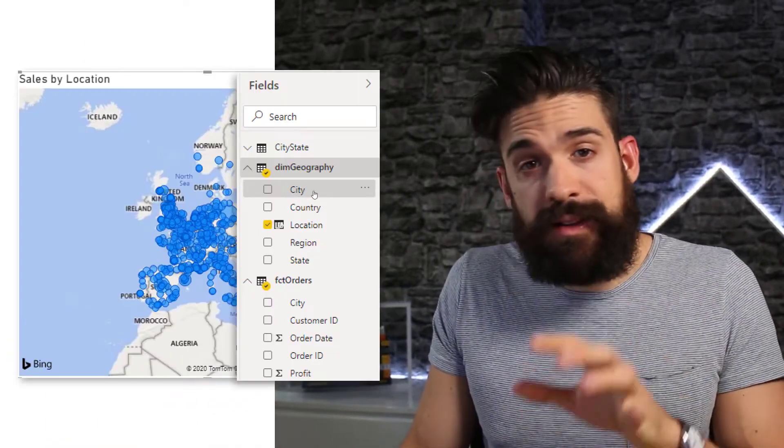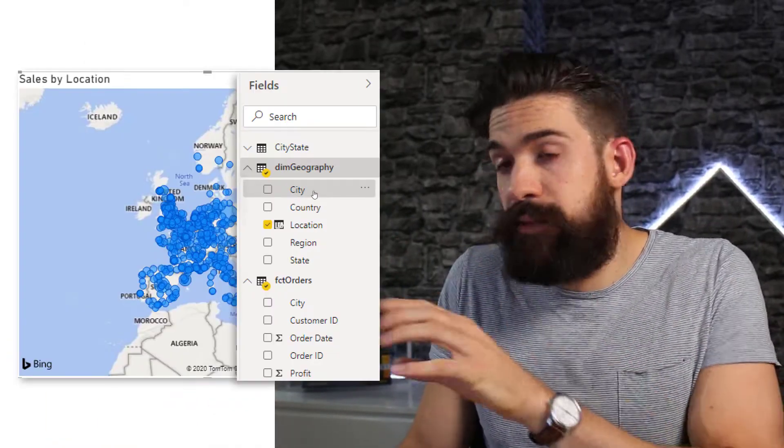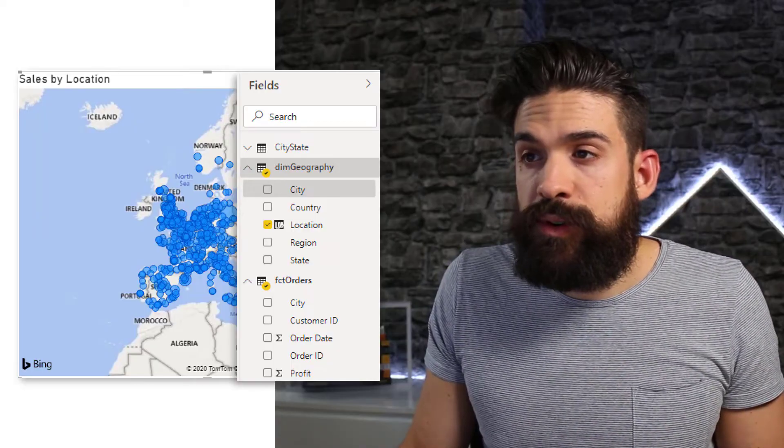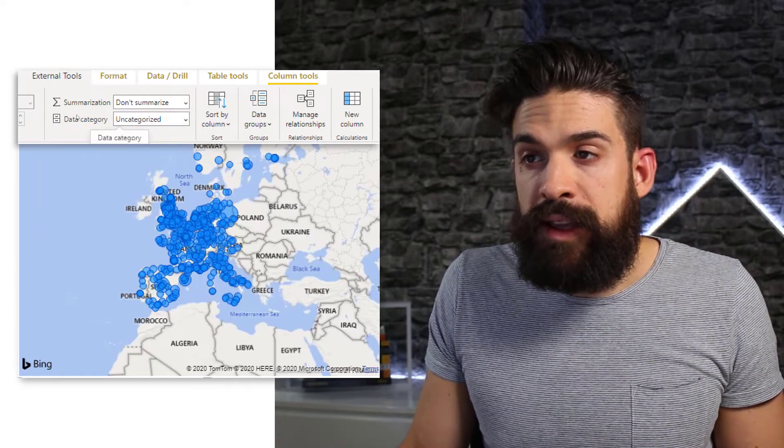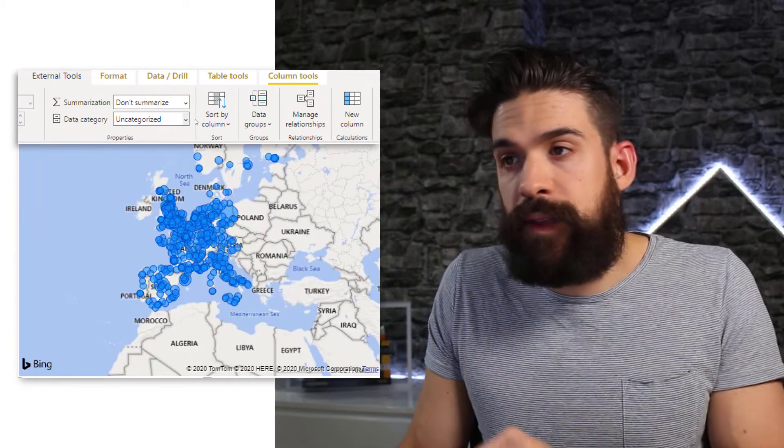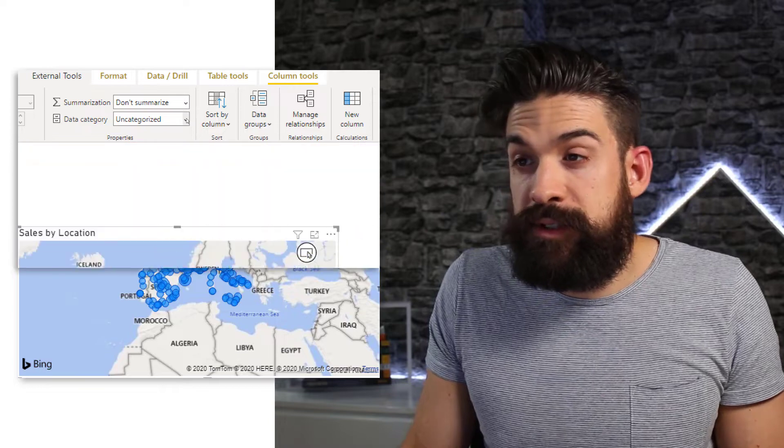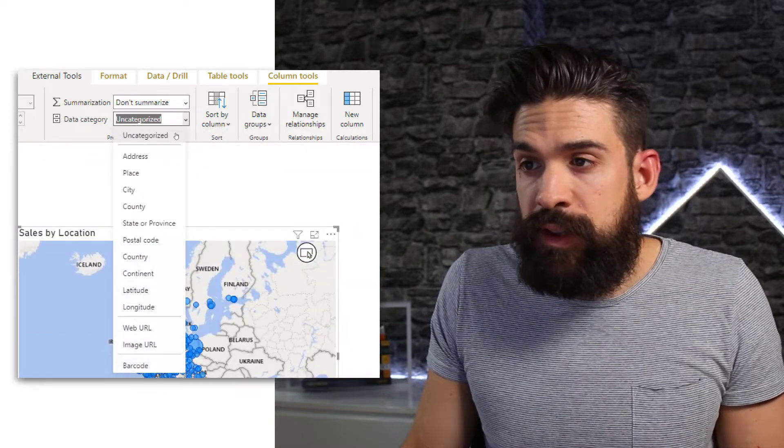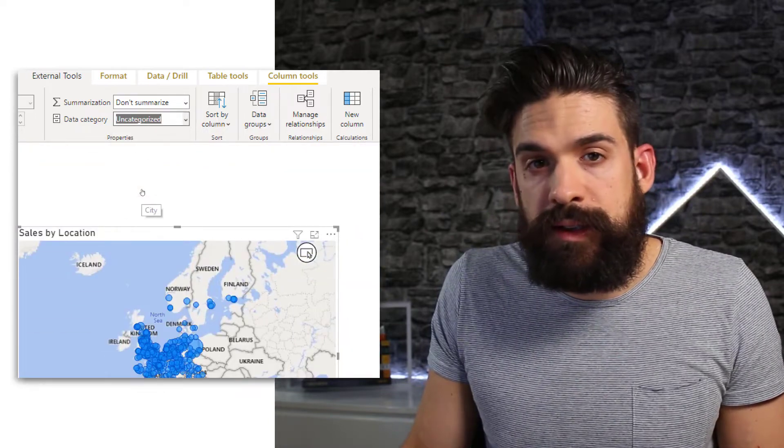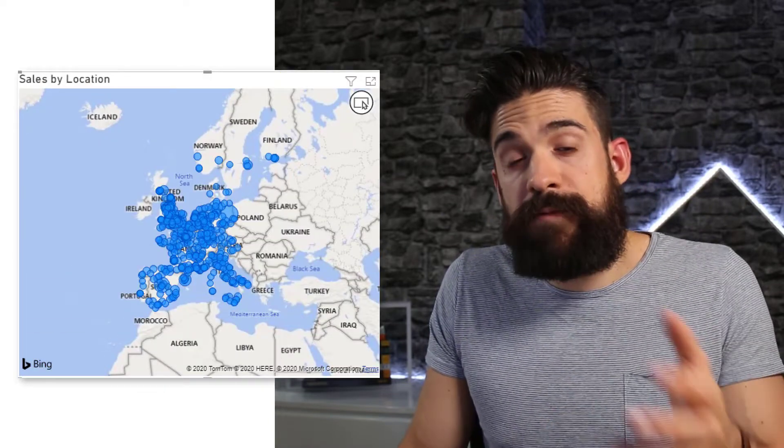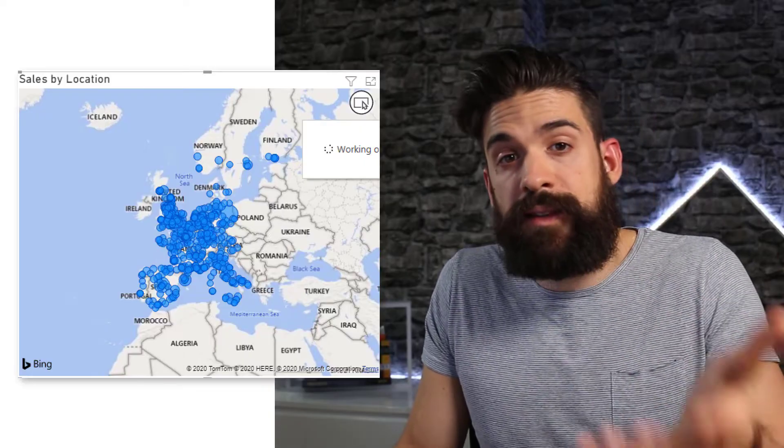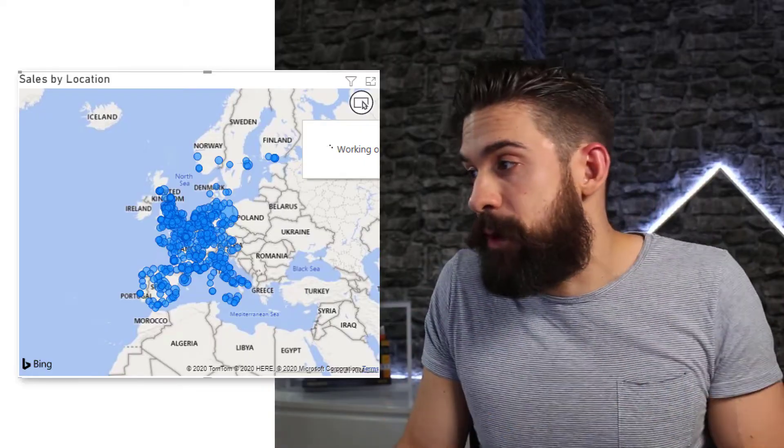So you have to select each individual field, then go to column tools and then here you can choose the data category. So from this dropdown, you see I can choose now city and the same thing. I then do for state and country as well.